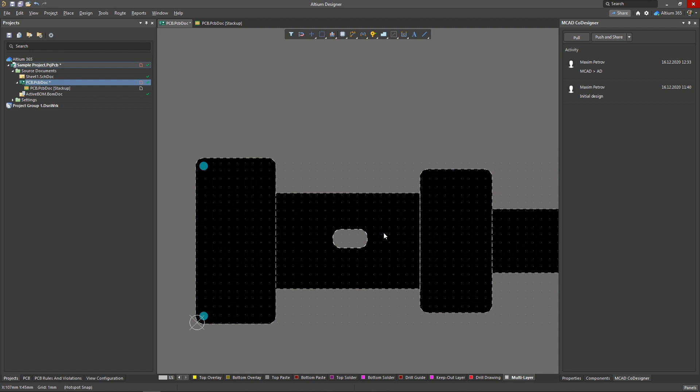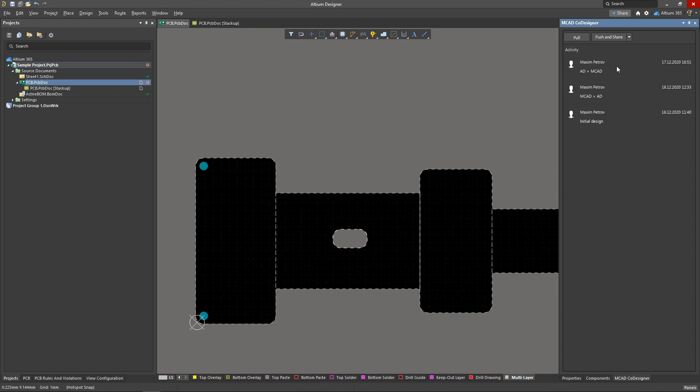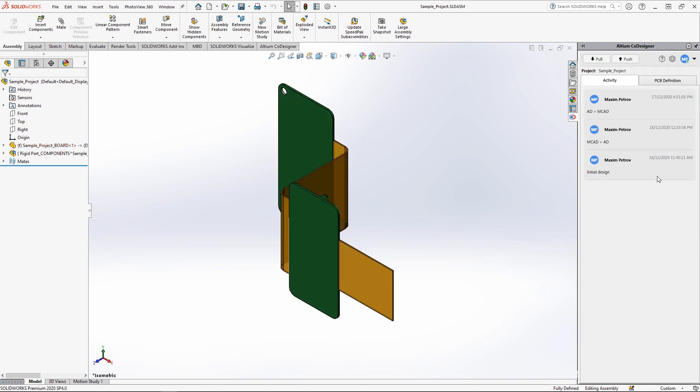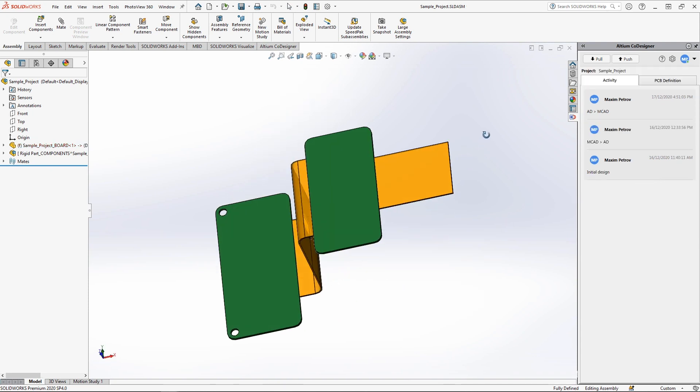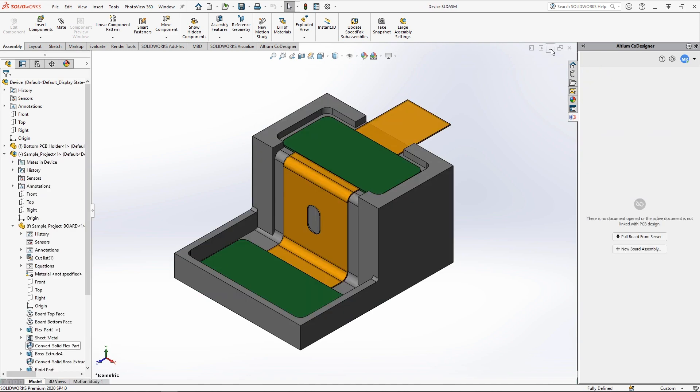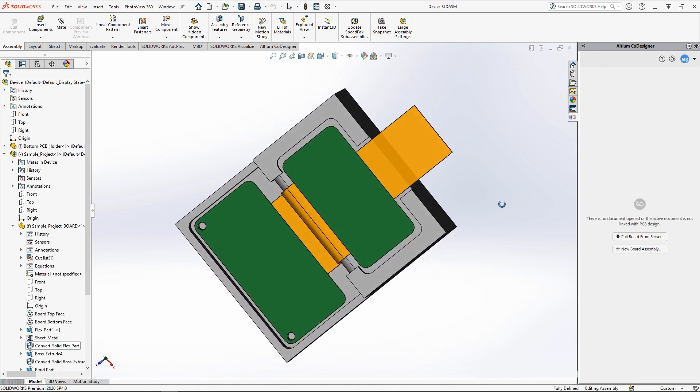Now let's push the board back to the mechanical engineer to fix the coordinate system error. Let's switch back to the MCAD tool and accept the changes from the ECAD side. The flexible regions of the board now have their specific color, and the coordinate system error has disappeared. The board fits in the device assembly, and there are no issues with mating the board to the rest of the assembly.